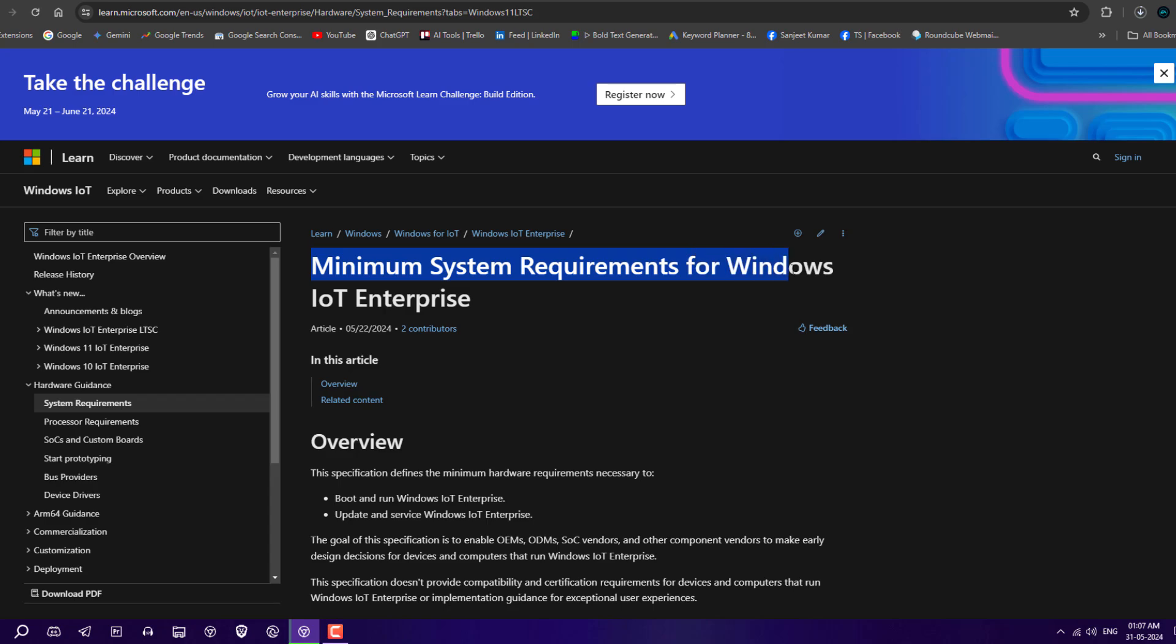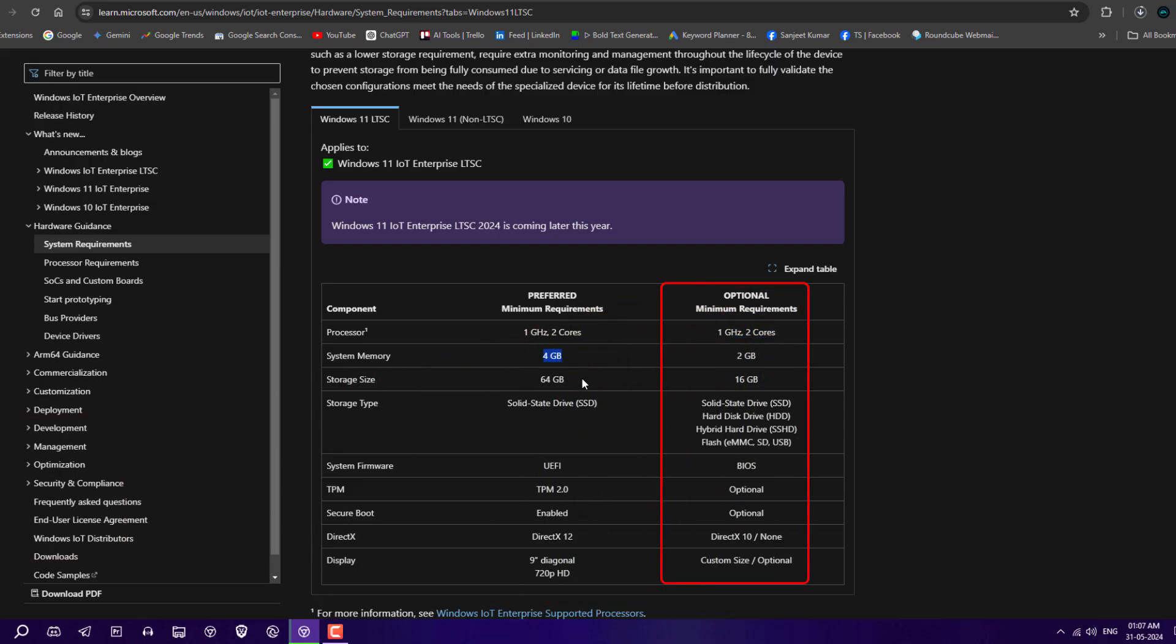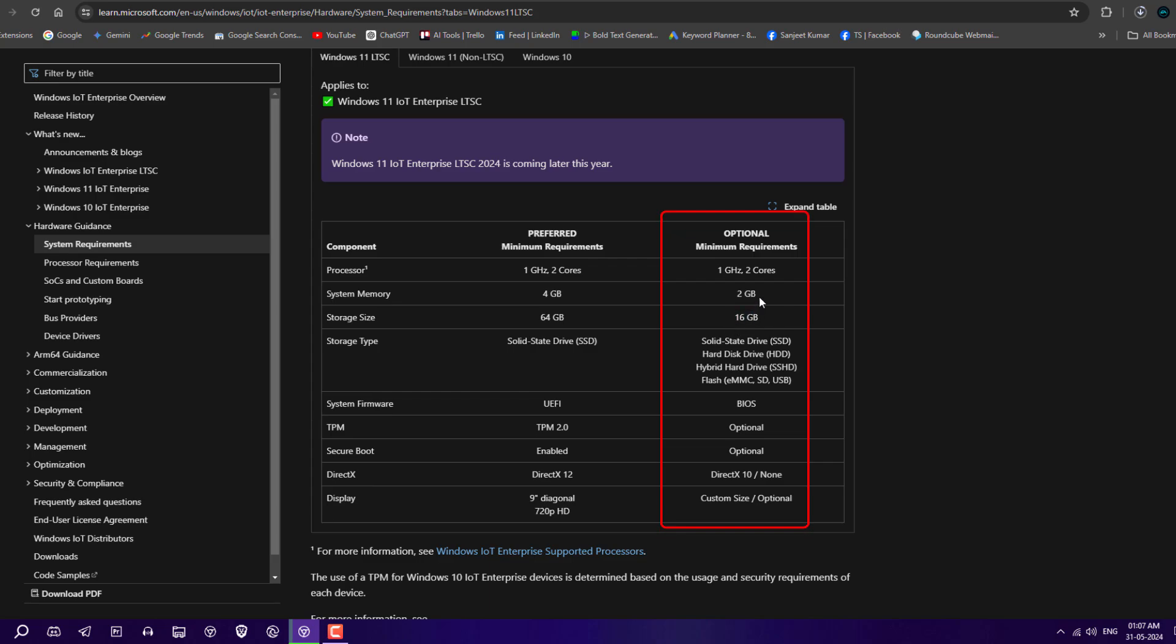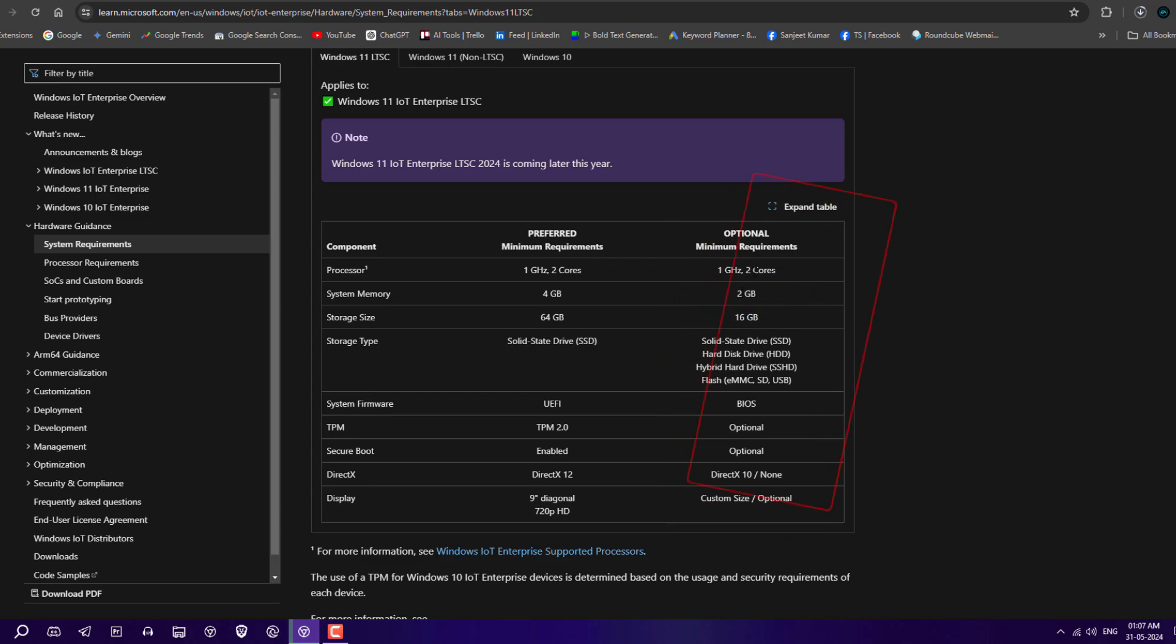Minimum system requirements are 1 GHz two-core processor, 2GB RAM, and 16GB storage. If you have SSD or HDD, UEFI or BIOS, all things are going to work. TPM and Secure Boot are not required here. This is a great thing.